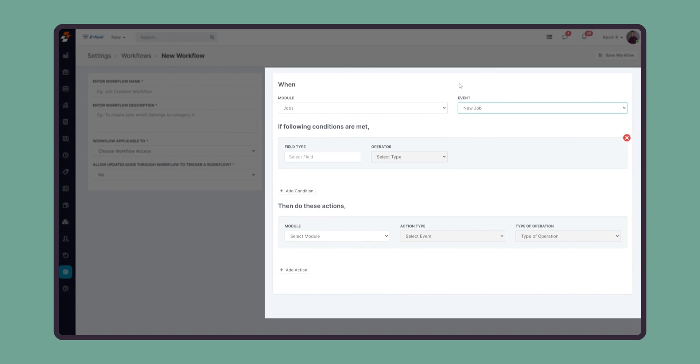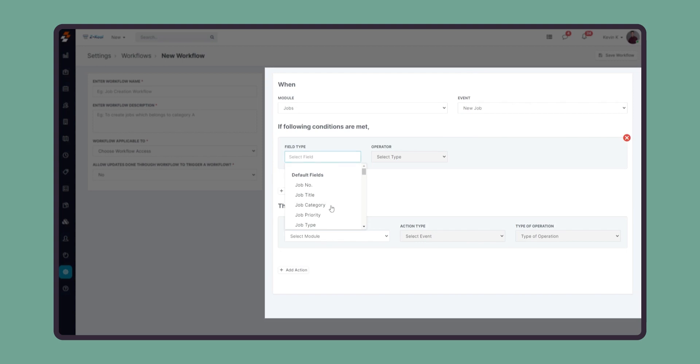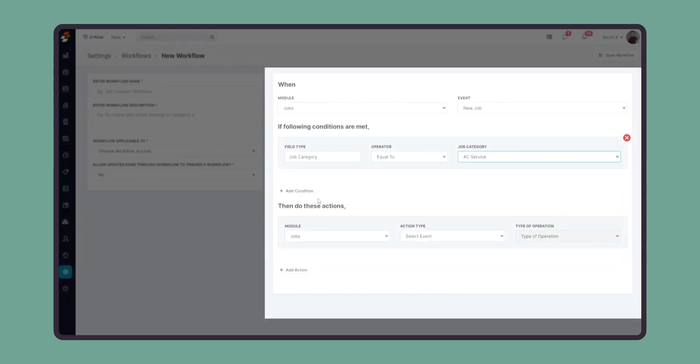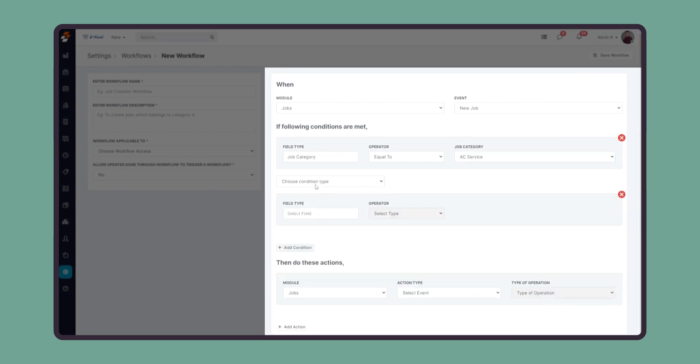Every time a new job comes into the product, we will trigger this workflow. Now we're going to set the condition here. I'm going to check if the job falls under a specific category, which is going to be AC service, and we're going to check if the address of the job will have those particular zip codes.